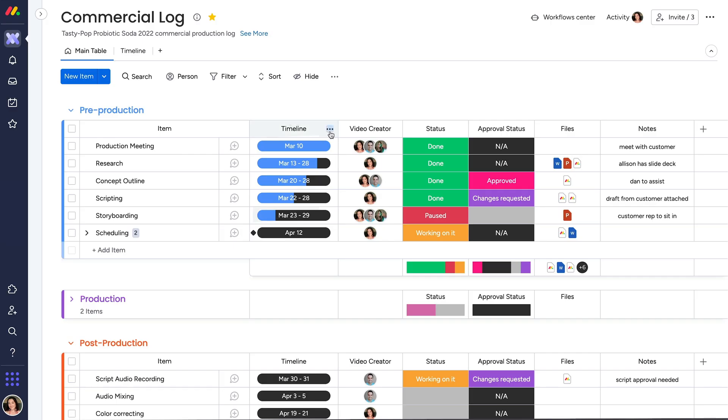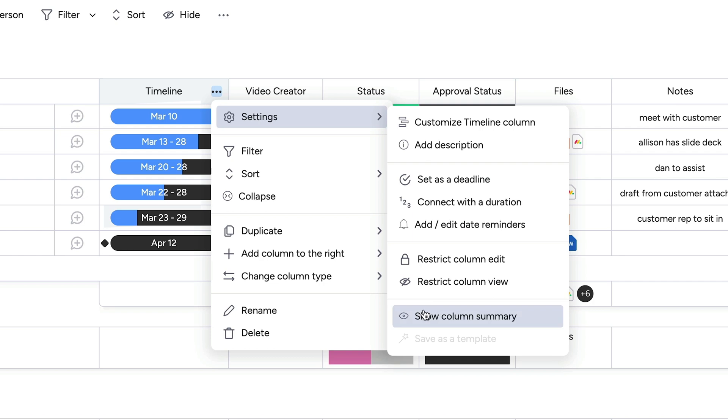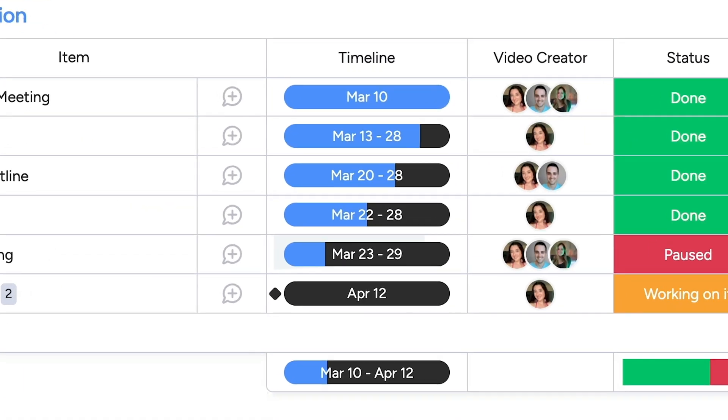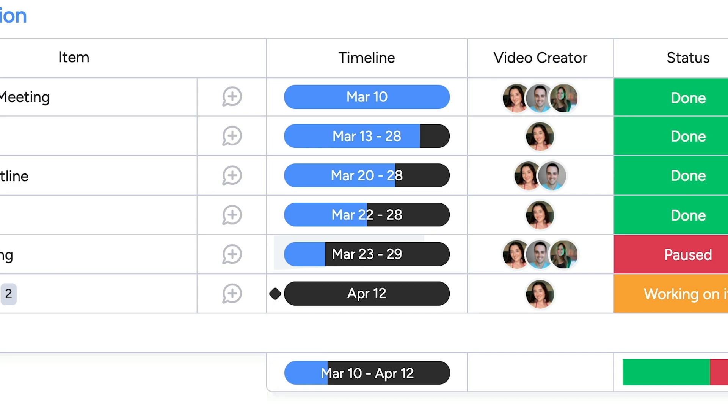And finally, you can even add a column summary to see a roundup of all your items timeline progression for an entire group.